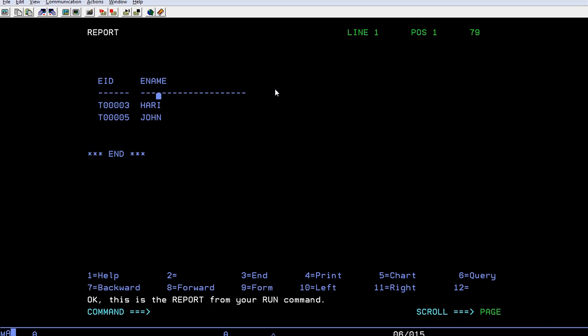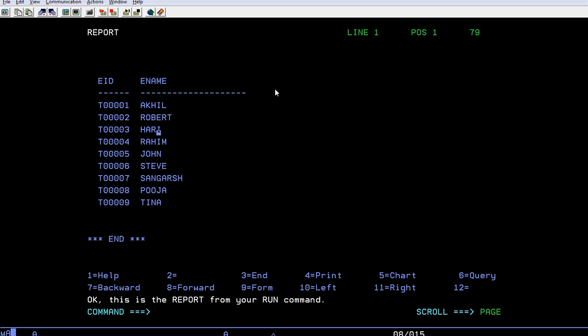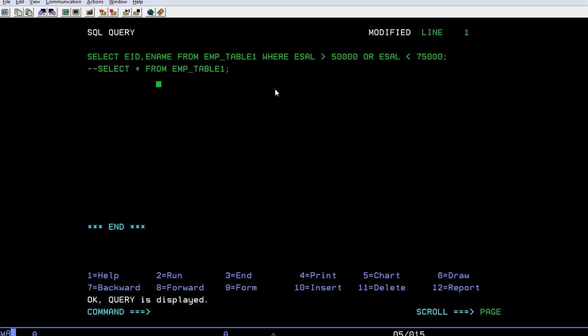Again, go back to the query panel and do a slight modification. I will use OR condition to see what happens. You can get all the employee list. OR means if any of the condition is satisfied then you can retrieve all the records. Where employee salary is greater than five thousand or employee salary is less than 75 thousand, it will obviously retrieve all the records.